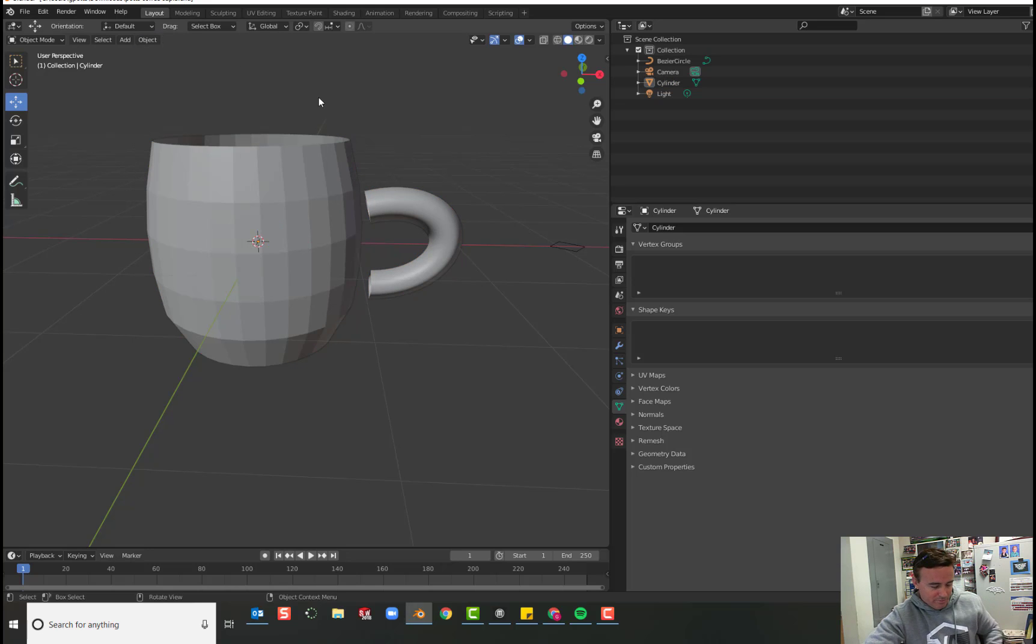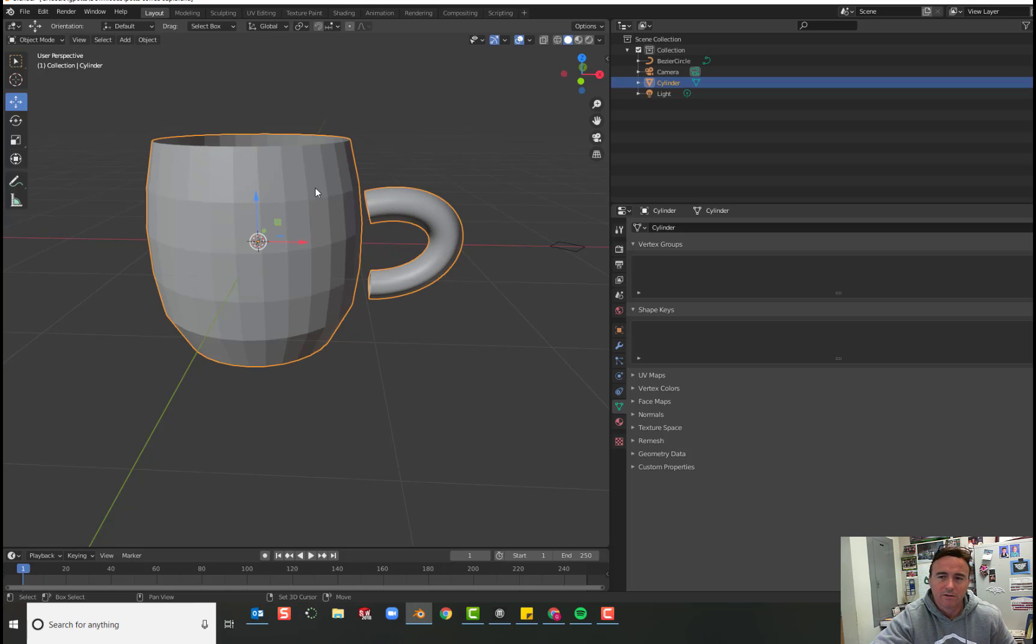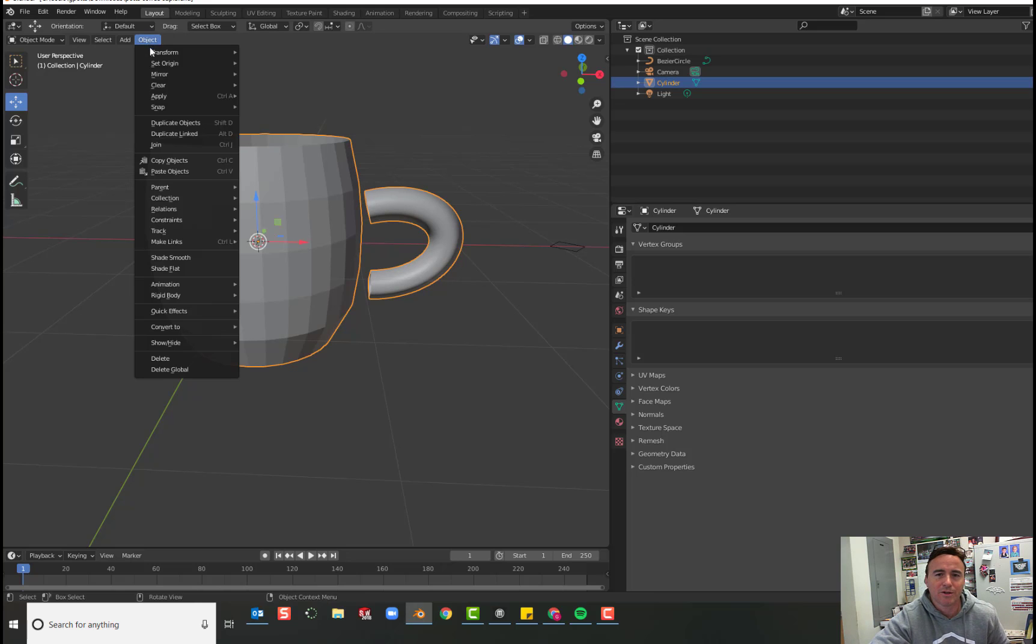If you have not joined them together, just hold shift, click on this and click on this, go to object and choose join.